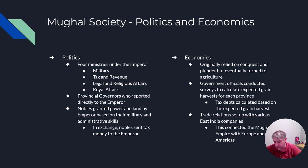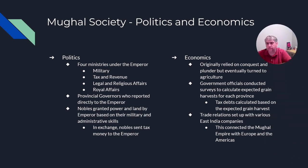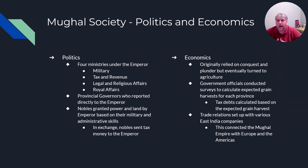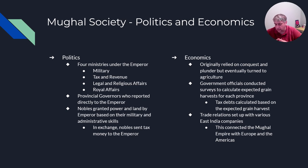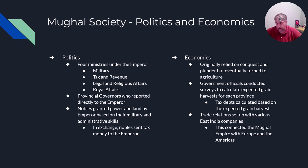On the economic side, the Mughal system was originally based on agriculture. Government officials would calculate how much harvest each part of the empire was expected to produce based on output and population, determining tax obligations — very progressive for the time. Trade relations with the Dutch, French, and British East India trading companies also brought a lot of international goods into the Mughal Empire, and Mughal goods were spread around the world as a result.